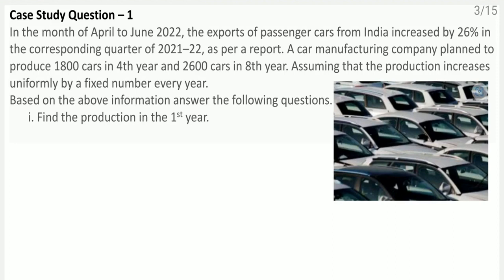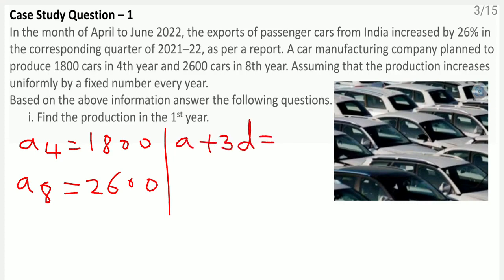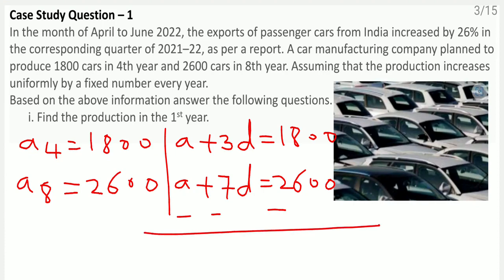First, we need to find the production in the first year. From the given information: in the fourth year, a4 = 1800 cars, and in the eighth year, a8 = 2600 cars. So a4 means a plus 3d equals 1800, and a8 means a plus 7d equals 2600. Now I will subtract these two equations.